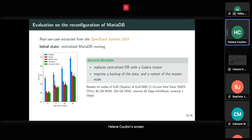Another example is from an OpenStack summit case using a Galera cluster of MariaDB database, switching from a centralized MariaDB to a decentralized one. That requires reconfiguring the running centralized MariaDB to become a master in the Galera cluster and deploying new worker nodes. Compared to Ansible, we achieved around 40–50% improvement in execution time.